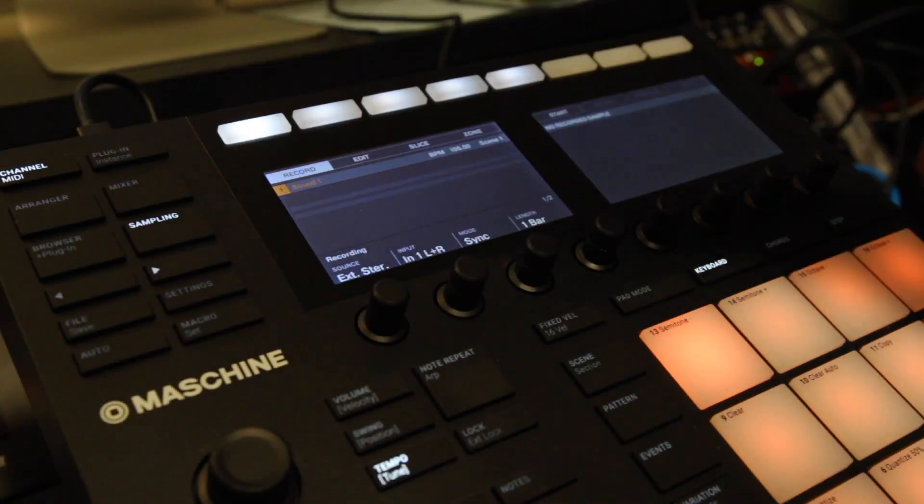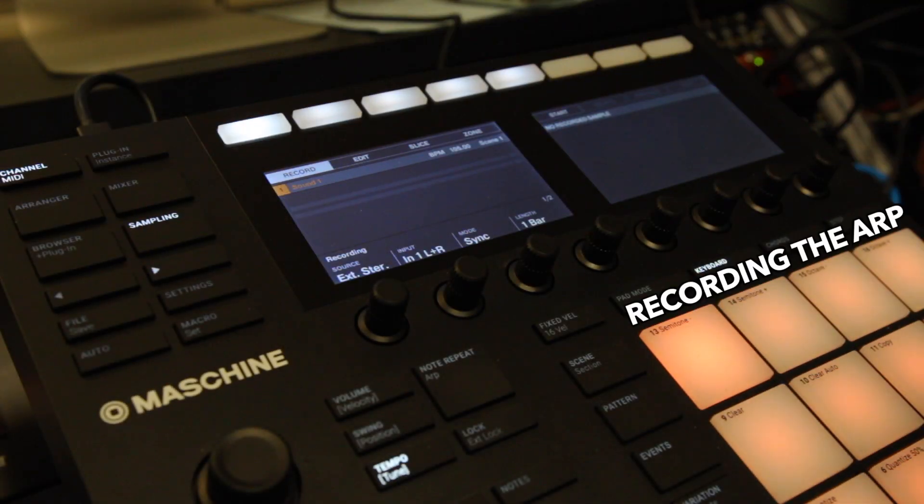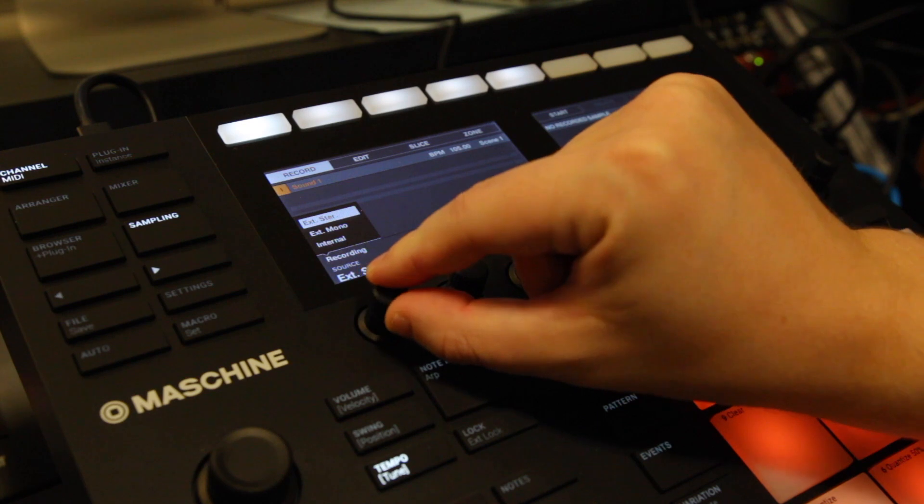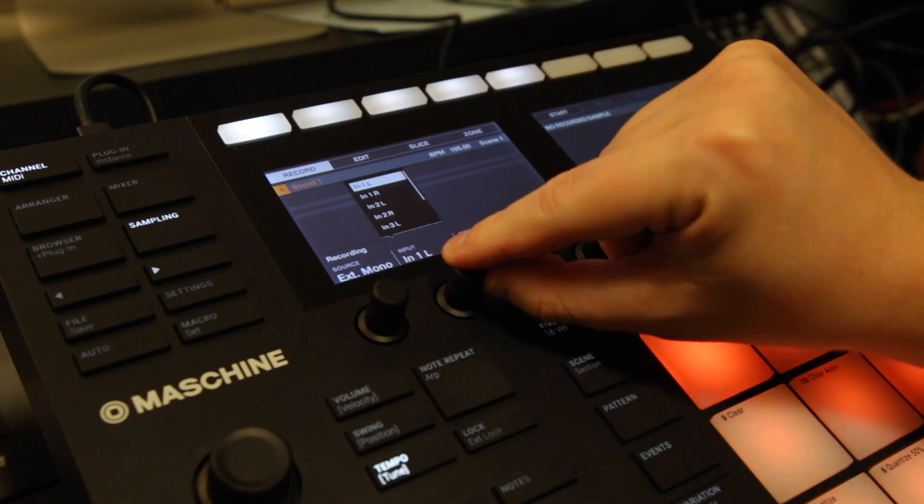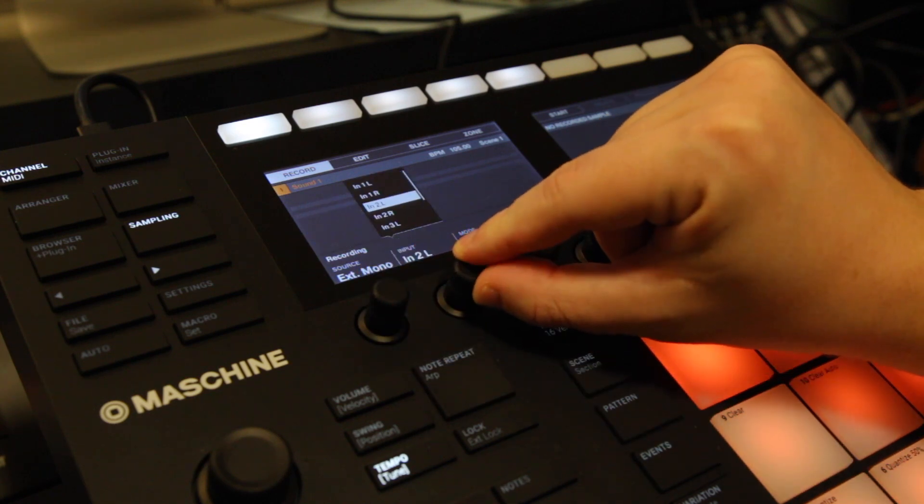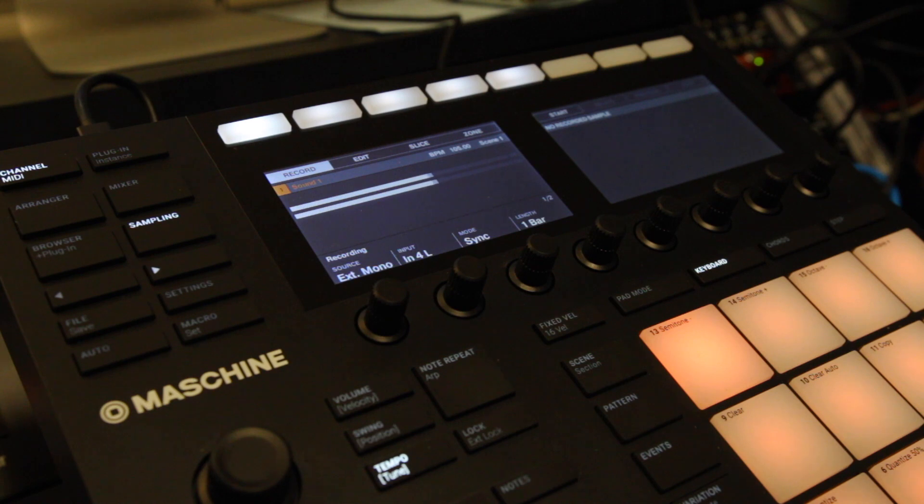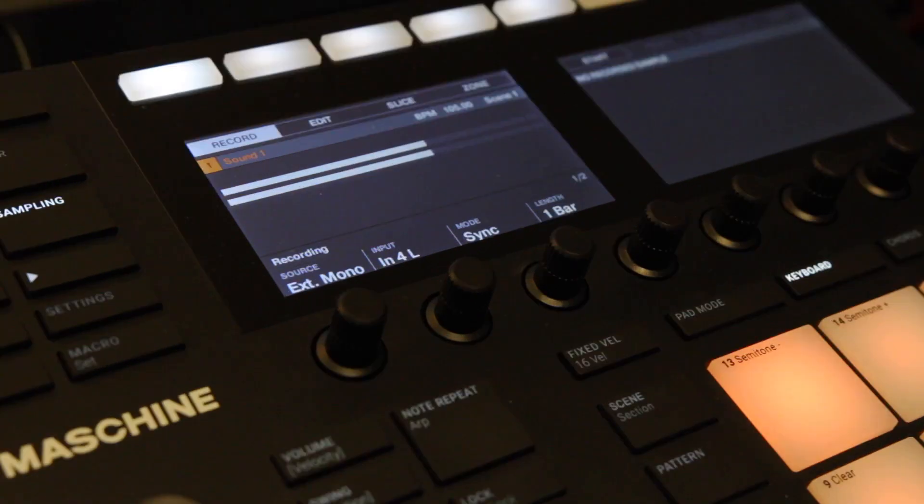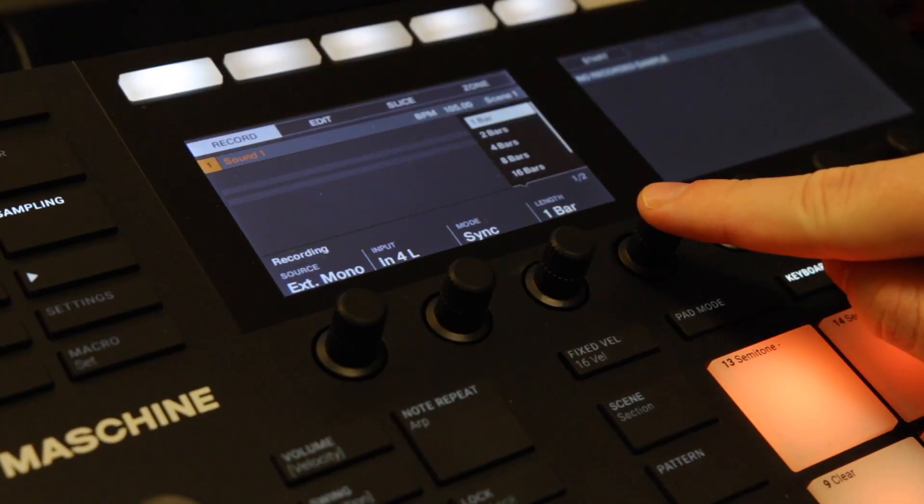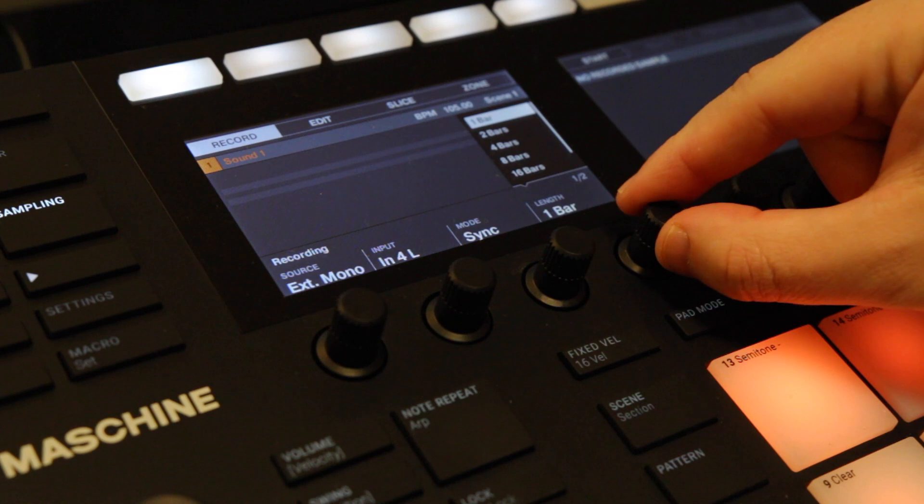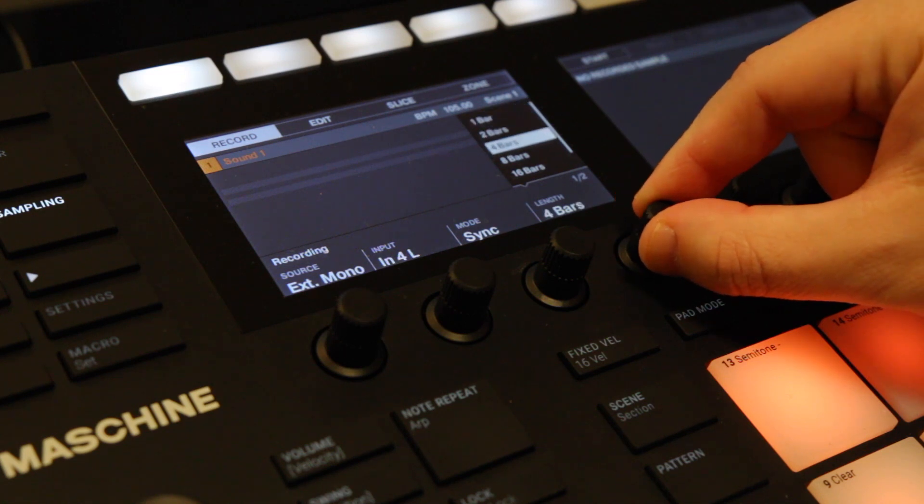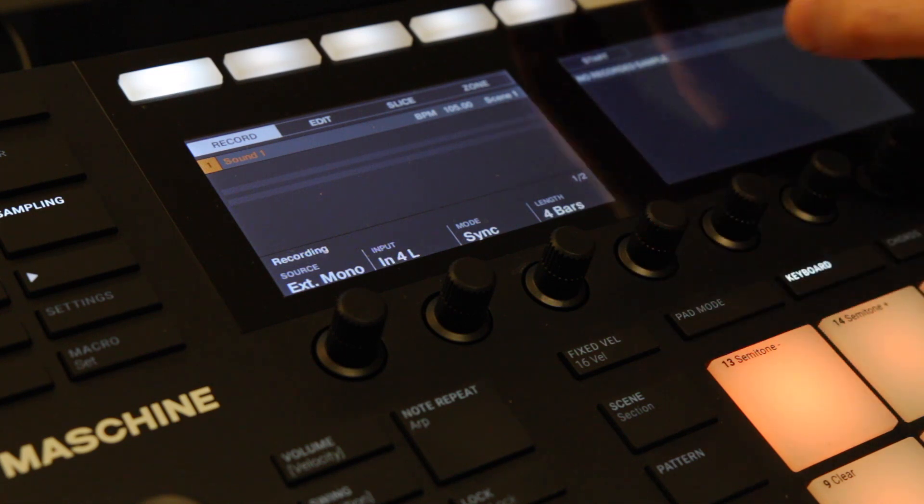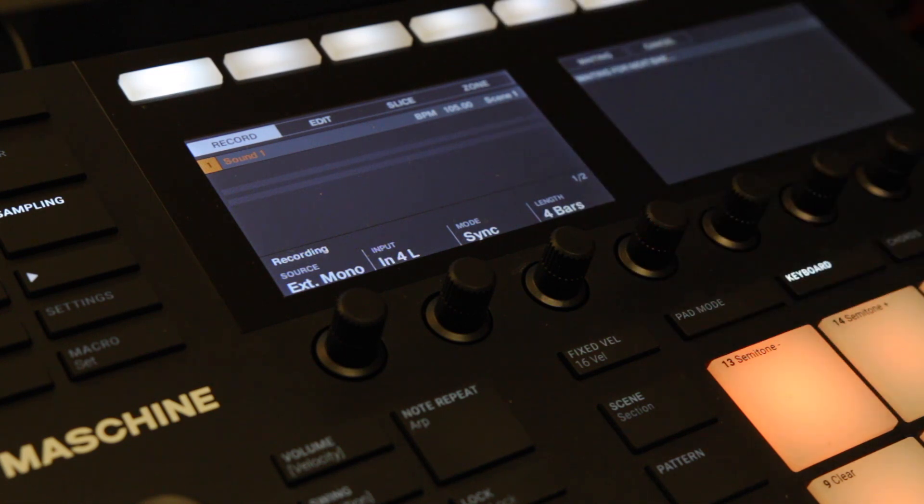Recording external synths with the Maschine is really straightforward. You just choose if it's a stereo or mono track, select the sound card input you want to use, and as you can see we got audio. Then set the number of bars you want to record or go free and just record as much as possible.